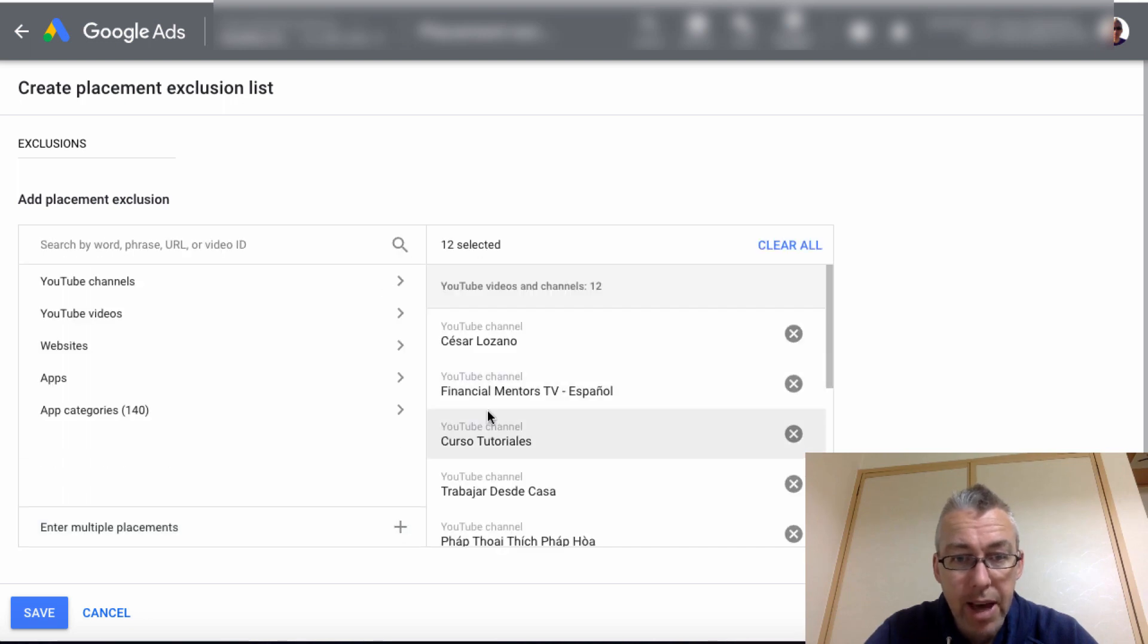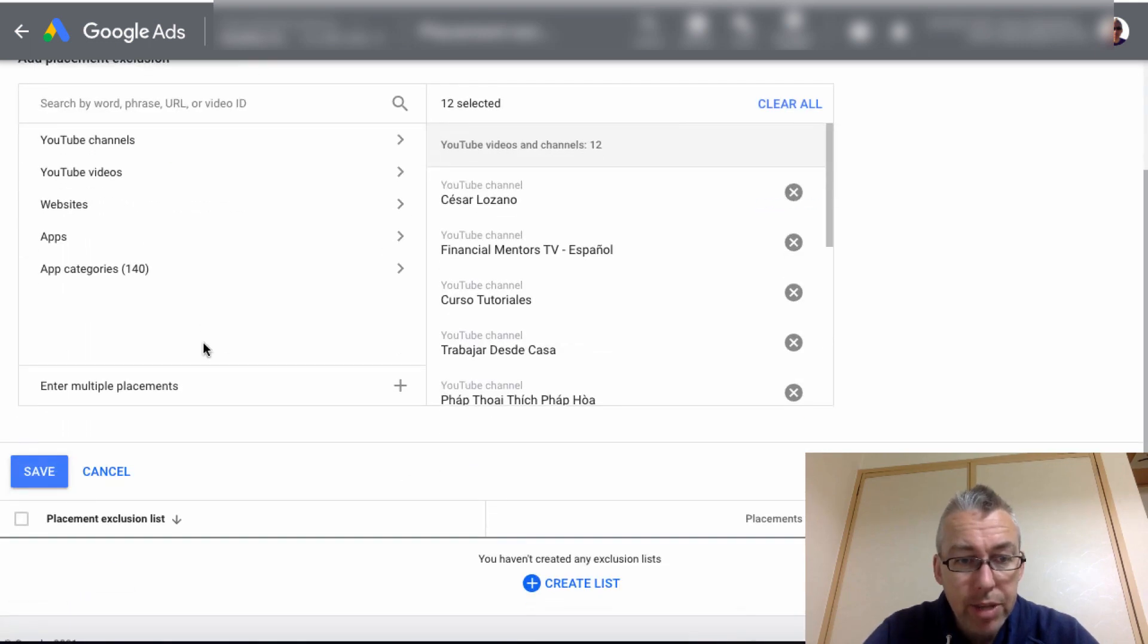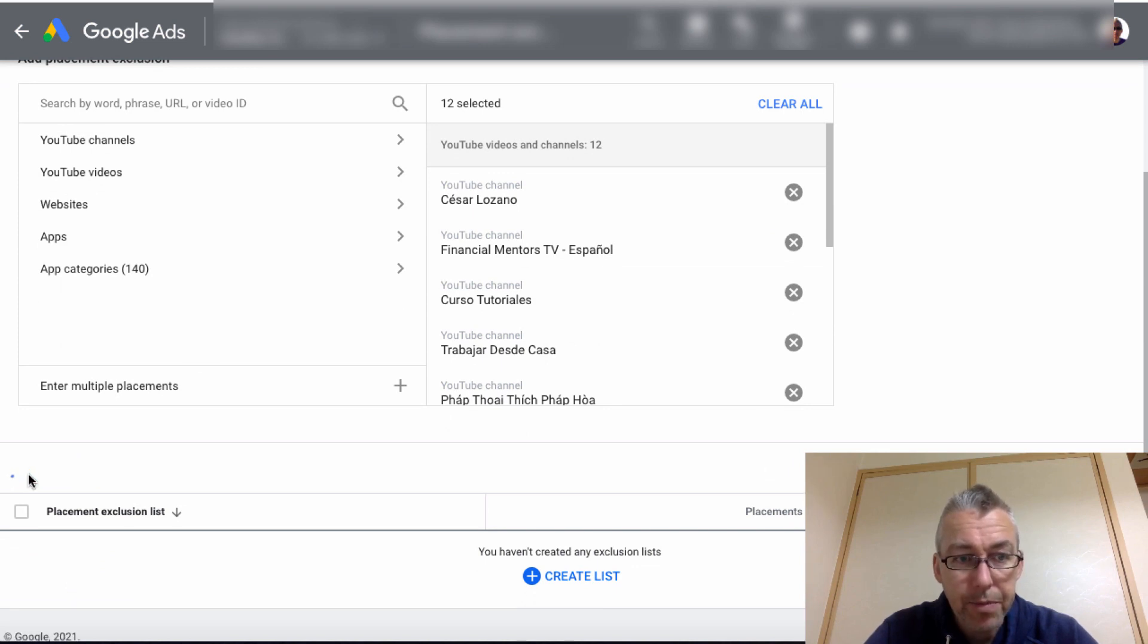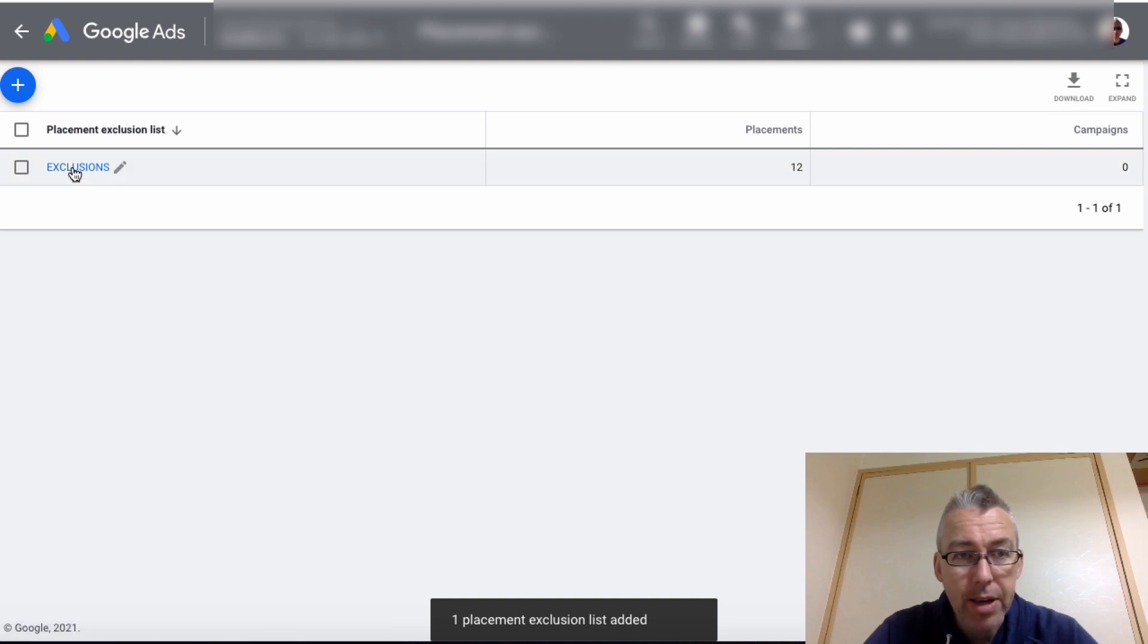We'll click on these add 12. See they've appeared here. And then we're going to hit, let's just kind of bring that down. And then we're going to hit save. Okay.